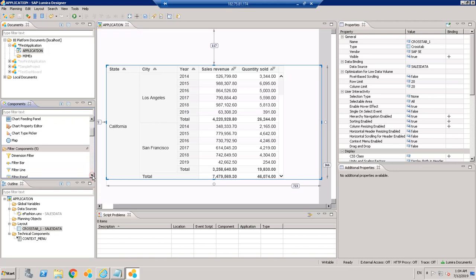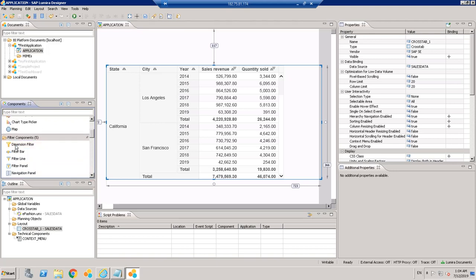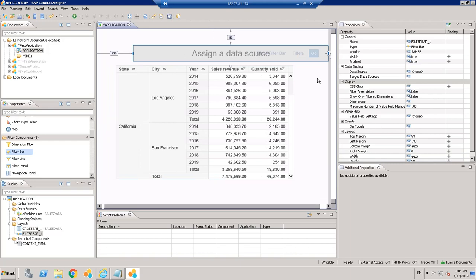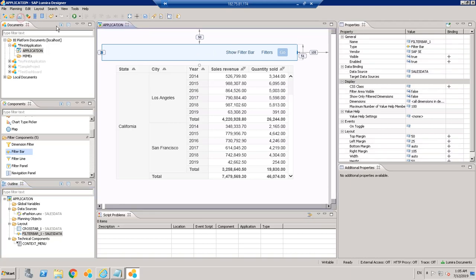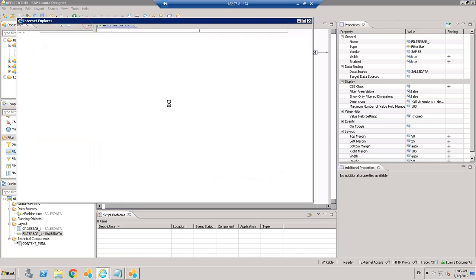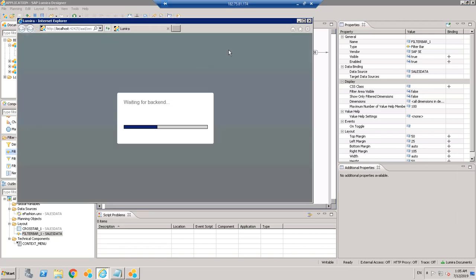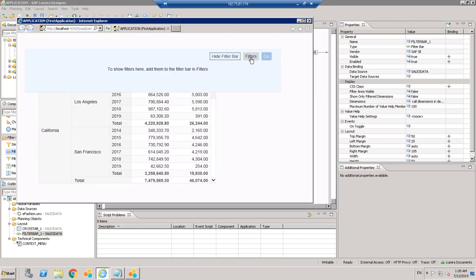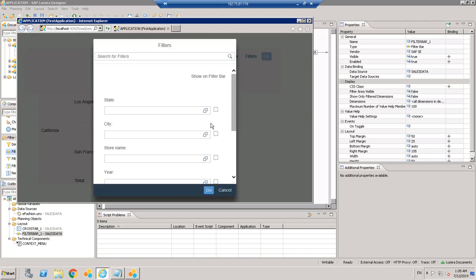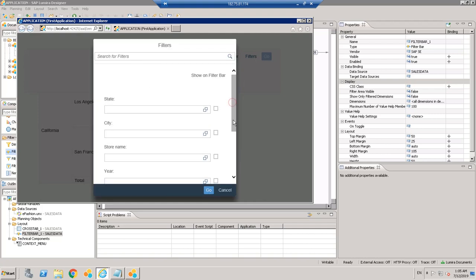There are different components available like chart, chart fitting panel, map, dimension filter, and more — we will see these in detail in coming videos. Let's say we want to add a filter bar to add some filters. We can do this by adding the filter bar component and then assigning the same data source to it. You will see it gets added. When we run this it will filter the data in the crosstab based on the options selected in the filter. Let's see how this works with 'Show Filter Bar'.